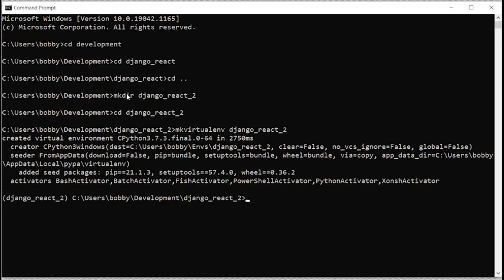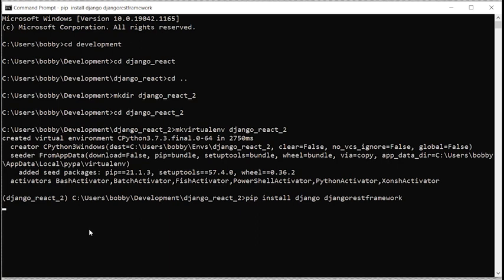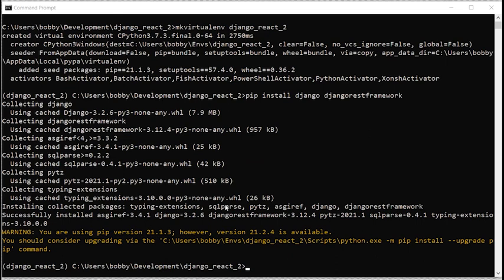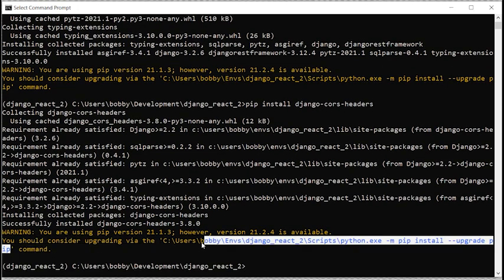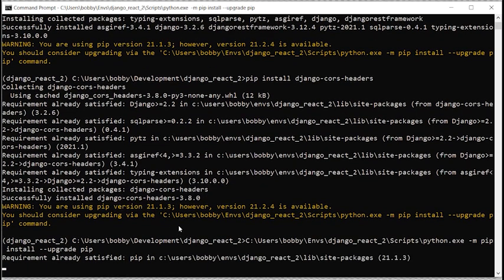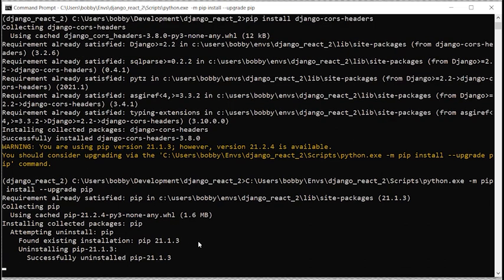The virtual environment is now activated. We'll go 'pip install django djangorestframework'. I forgot to install something else — pip install django-cors-headers. And let's upgrade pip too. So now we've got Django installed, the latest version of pip, Django REST Framework, and Django CORS Headers.